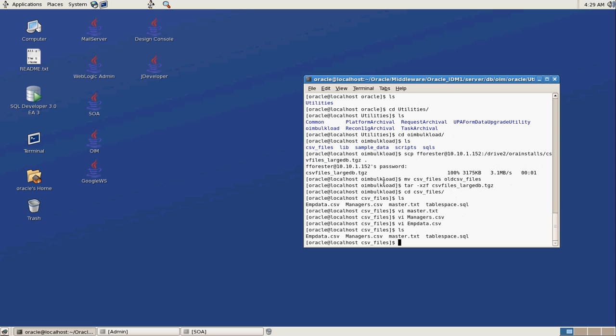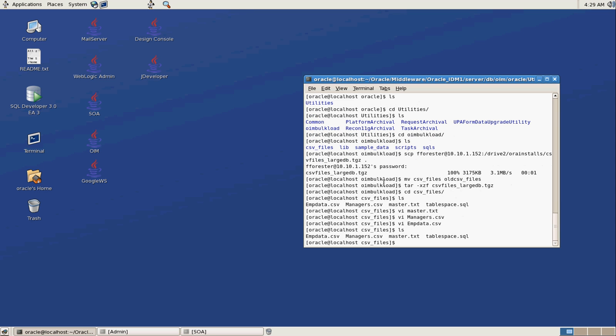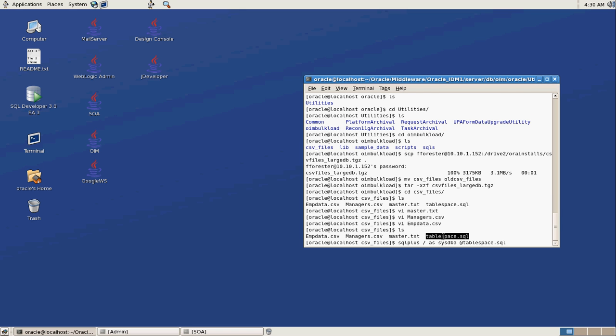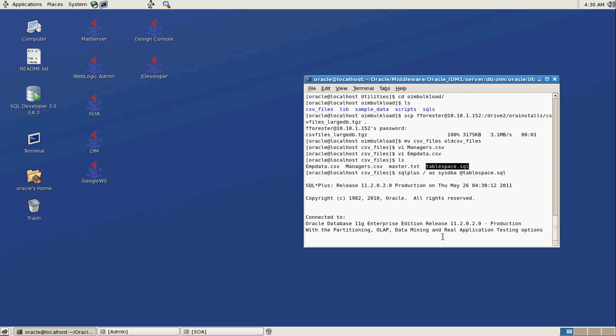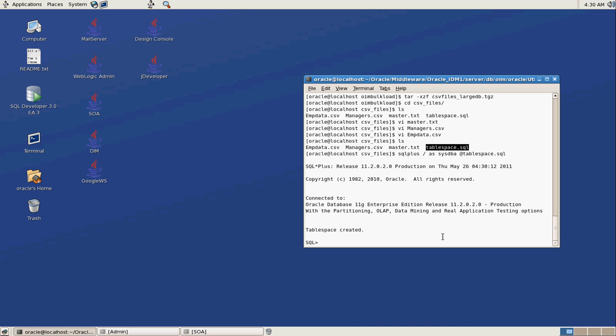So one of the first things we have to do is, according to the documentation, we have to create a table space. So I have a script here that will create a table space. And that's how we're going to run the script. It should be creating a table space as we speak or as I speak and drink coffee at the same time. Space created.